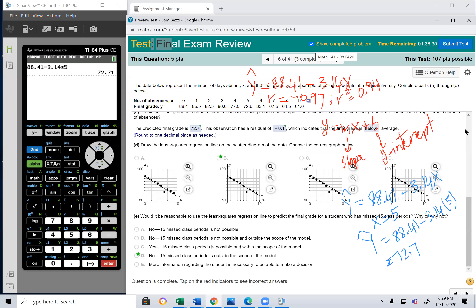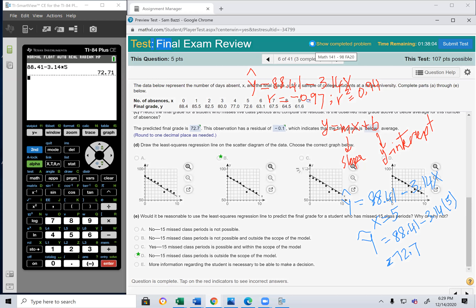Would it be reasonable to use the least-squares regression line to predict the grade for a student who missed 15 classes? No, because 15 is outside the range. The answer: 15 missed class periods is outside the scope of this model.